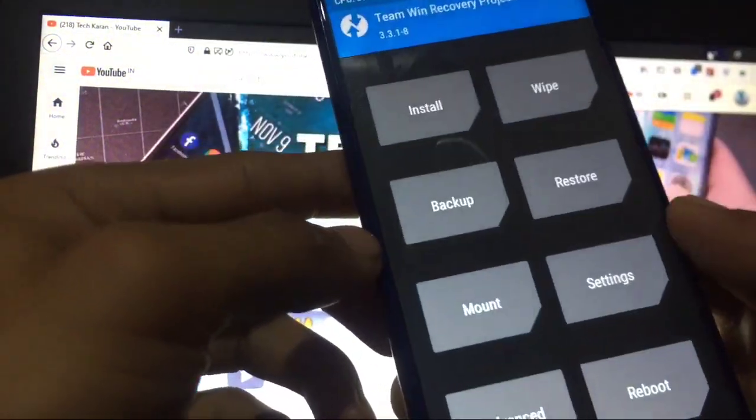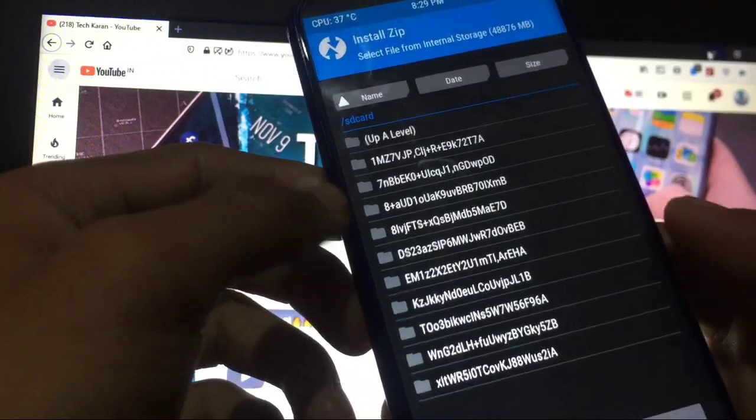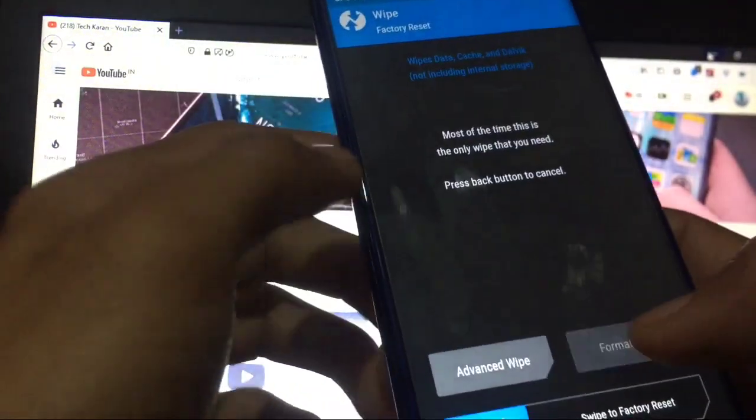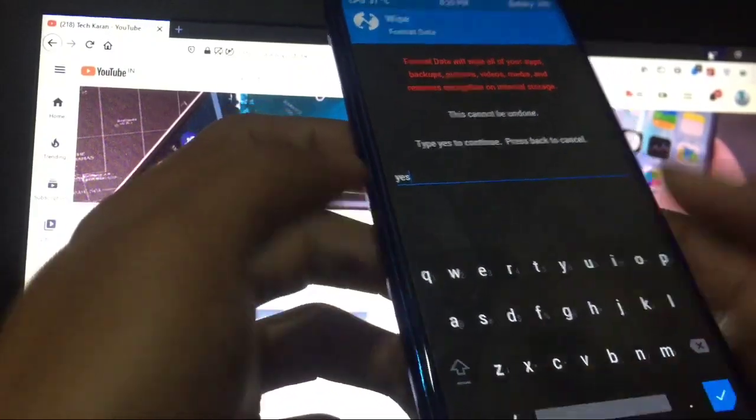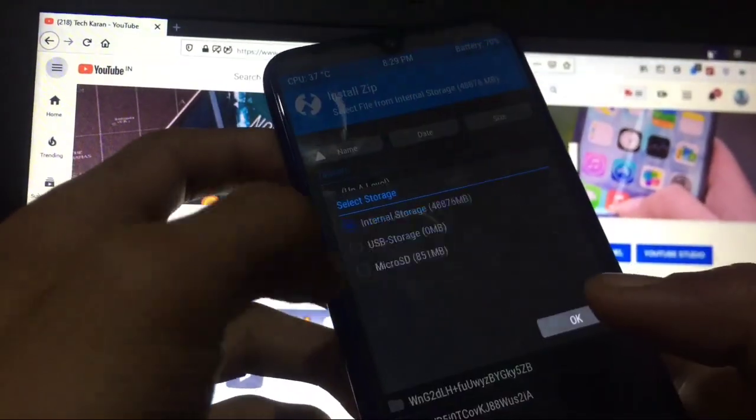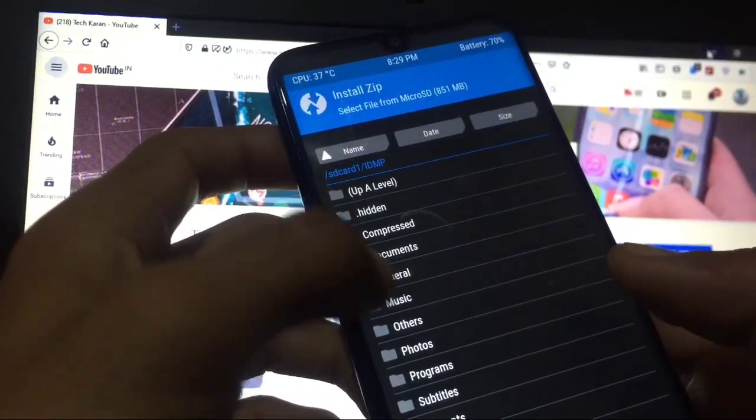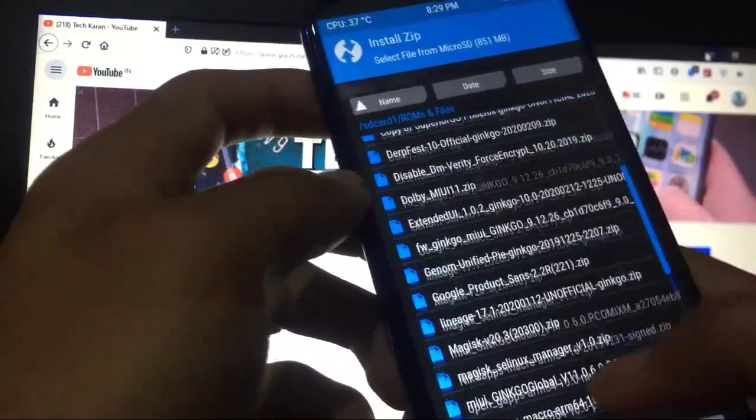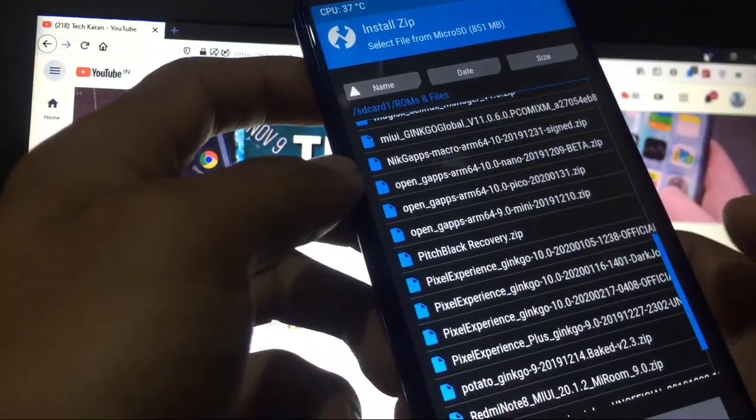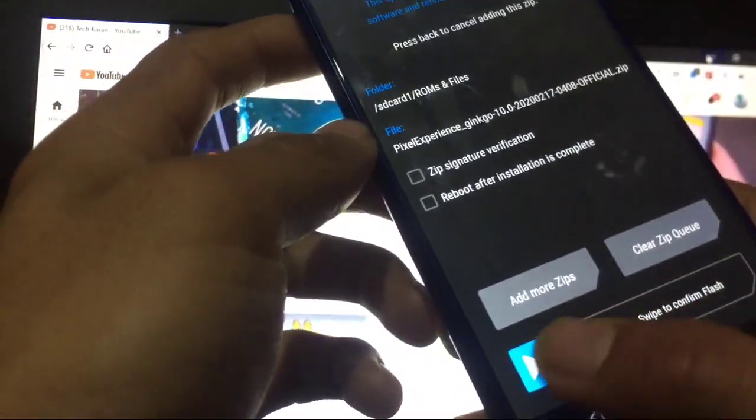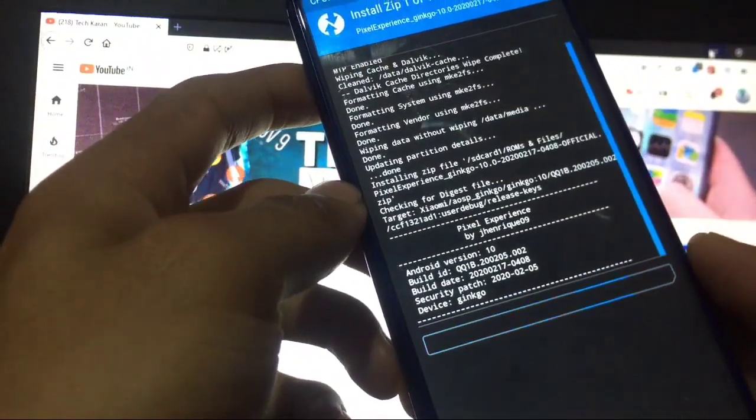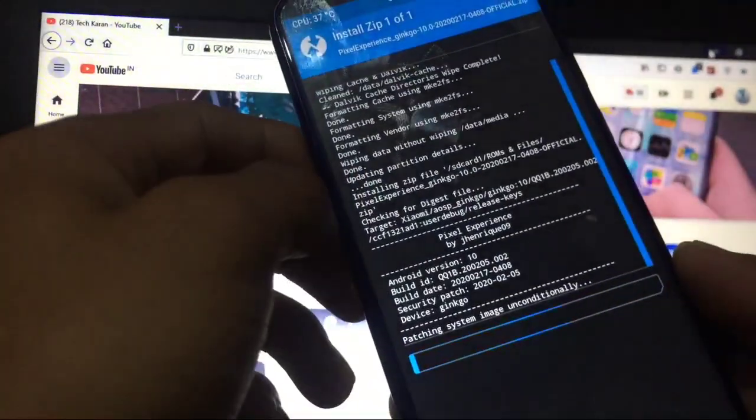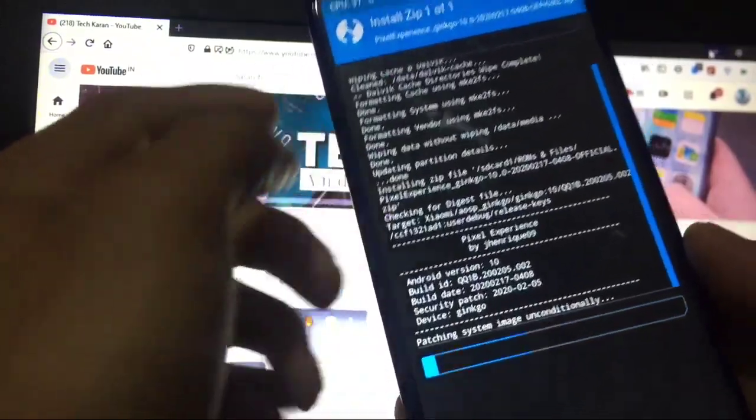Just go back, go to install. My internal storage is broken so I have to format data once. Okay, just wait. Let it be. Go to install, install any Android 10 based custom ROM. Android 10 based custom ROM. Let us take an example by flashing Pixel Experience on my Redmi Note 8. Just go to swipe to confirm flash. Okay, wait for it to flash properly.